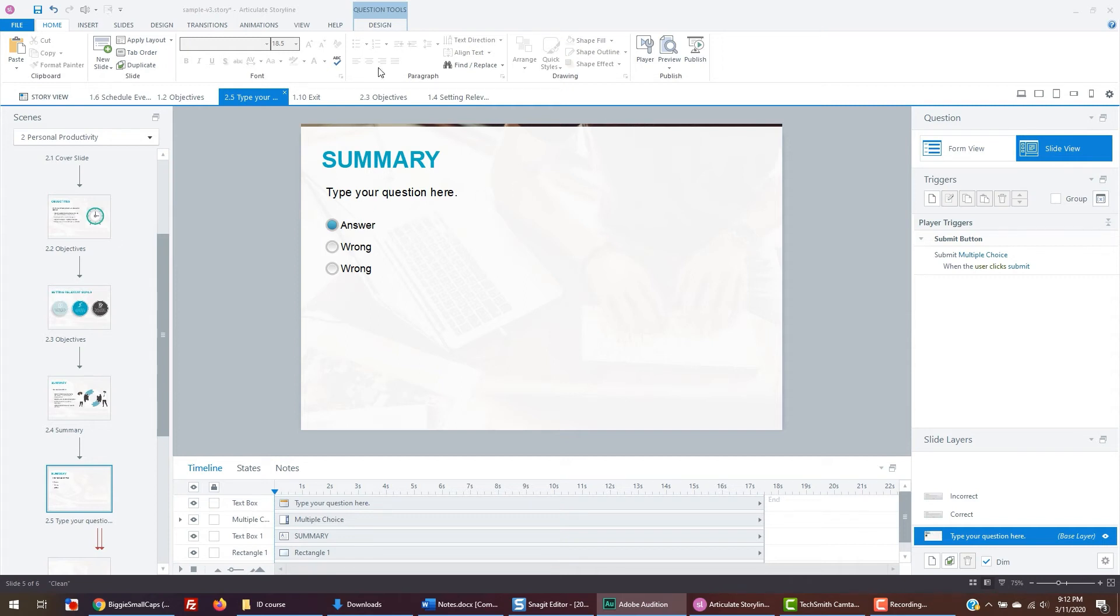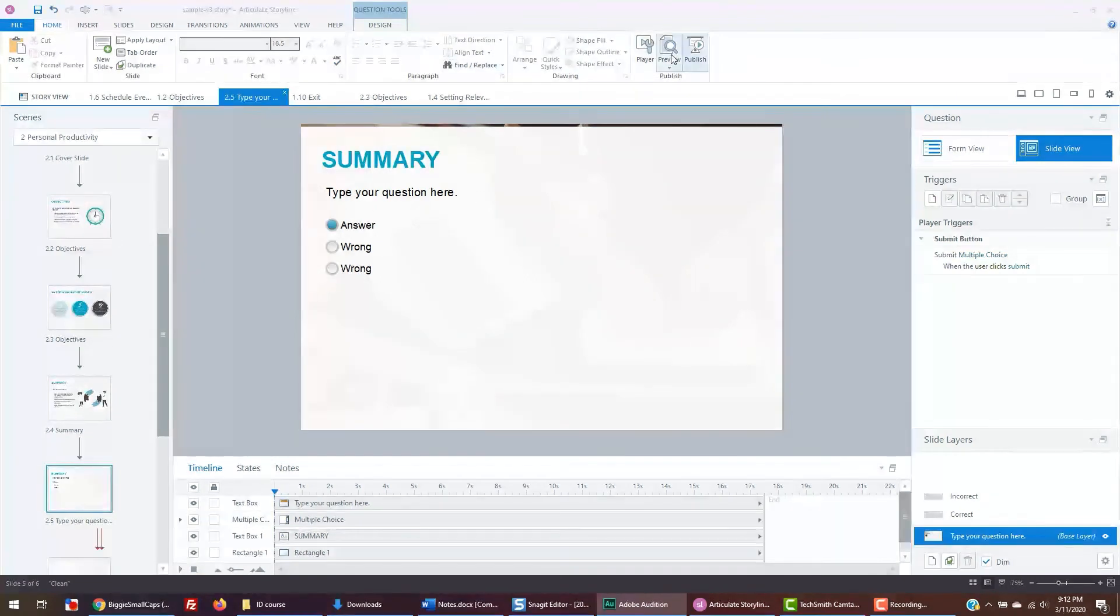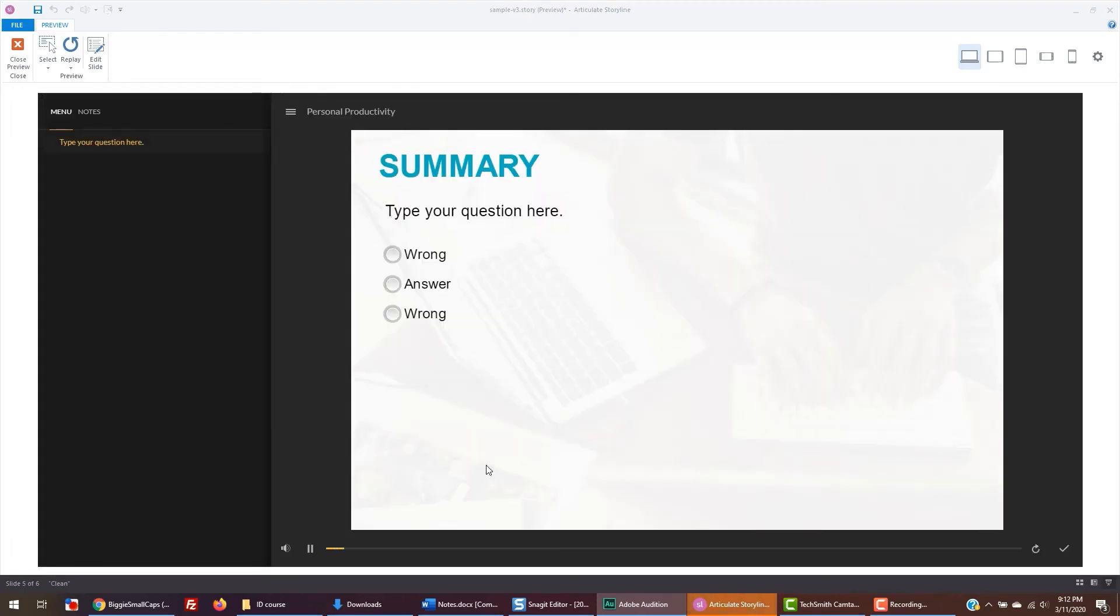Now let's preview this slide. Go to preview and preview the slide. For our sample module, having about 2 or 3 questions is fine.